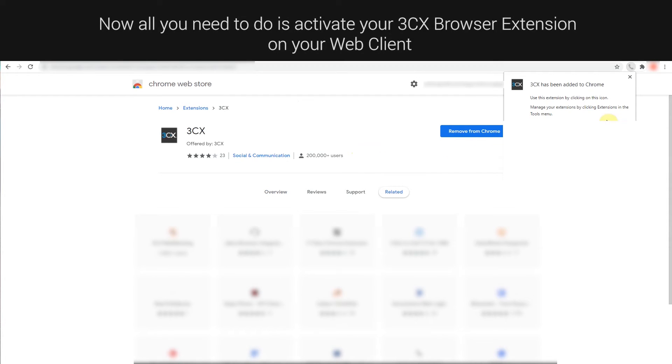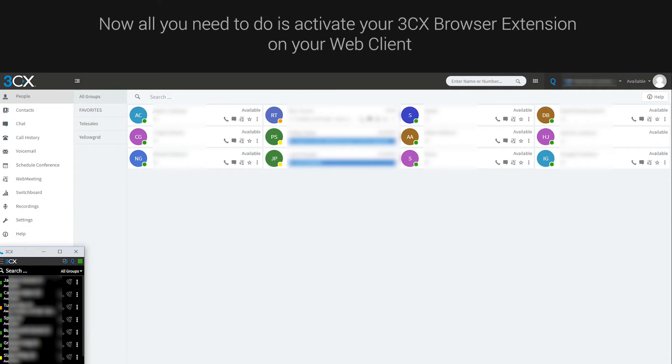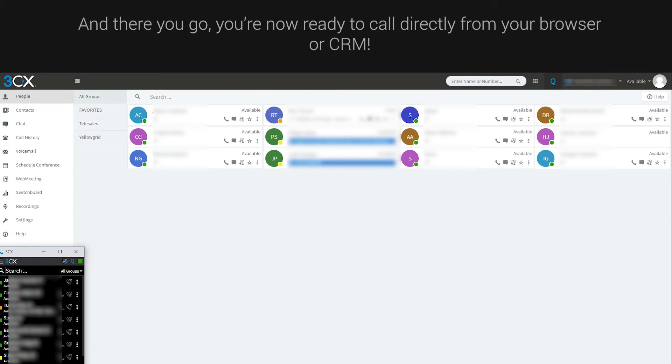Now all you need to do is activate your 3CX browser extension on your web client. And there you go. You are now ready to call directly from your browser or CRM.